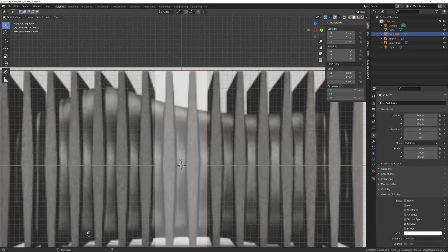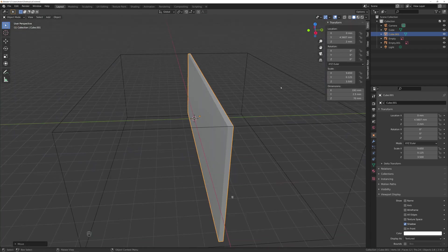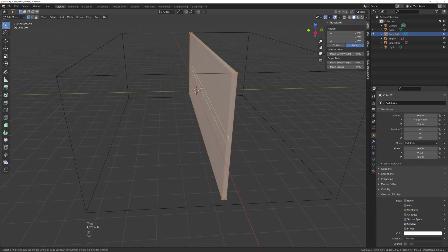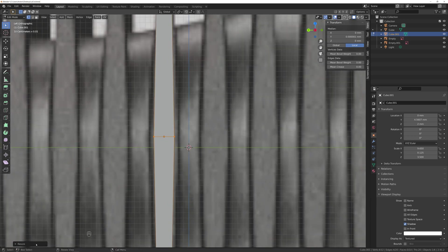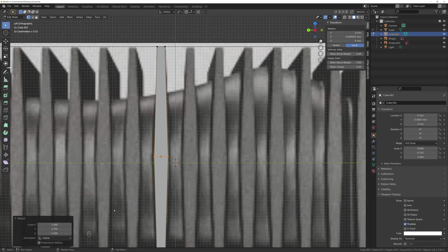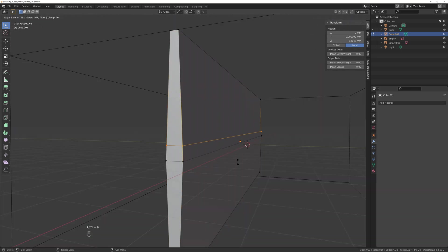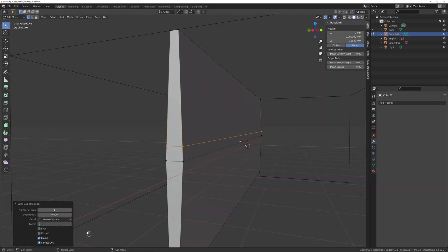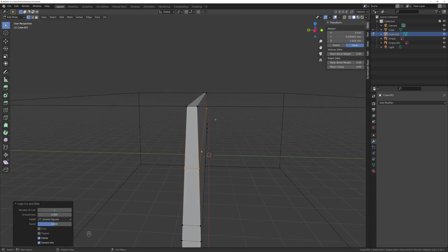For the blades it's just a cube resized to match the reference image. It would be much simpler if it was a perfect flat surface, but instead it has this rhombus-like shape which I did by adding loop cuts and scaling them on the y-axis.